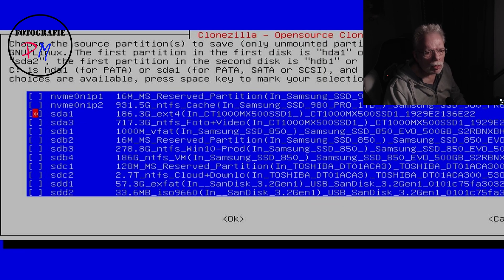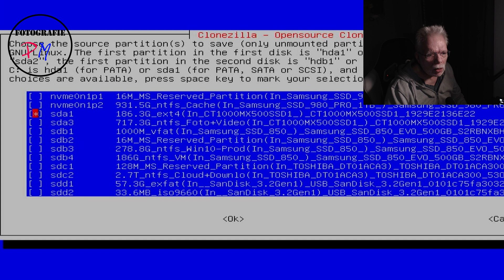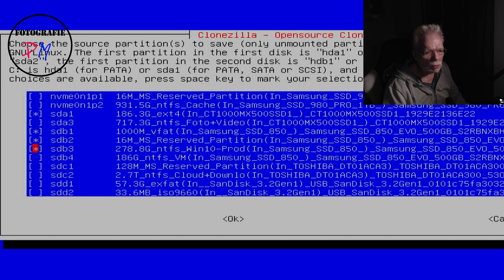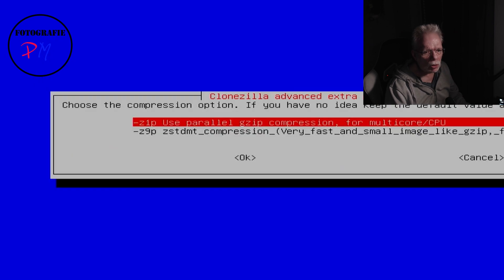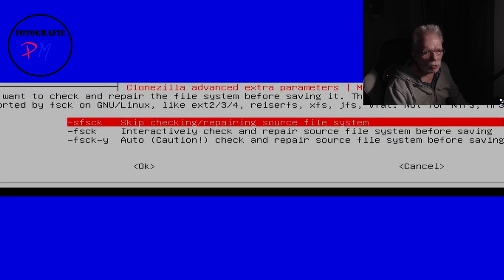The tool is extracting partition info so we can select which partitions to save. First we choose the ext4 partition from the Linux installation. Then we have the FAT partitions from the Windows 10 installation and Windows 10 itself in the 278 gigabyte partition on sdb. We select those. Then we choose the compression — I stick with the default values. You can also choose to check the partitions before they are stored into an image, but I usually skip that.